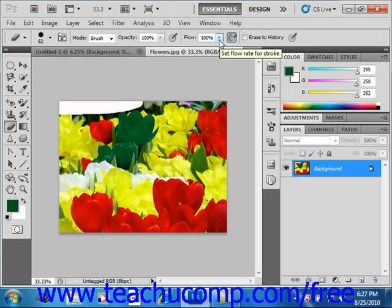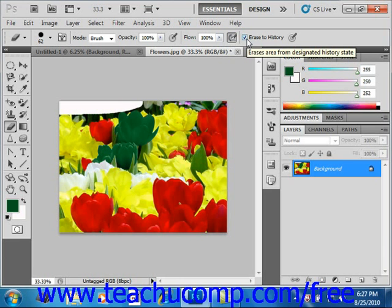Otherwise the flow has no effect. If you select the 'Erase to History' checkbox, this one right here, and then click the left column of the state or snapshot in the history panel, you can erase to a saved state or snapshot as well.